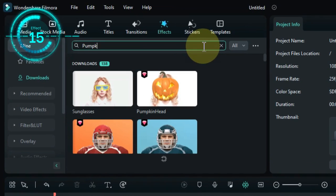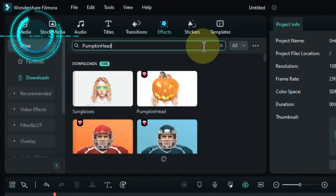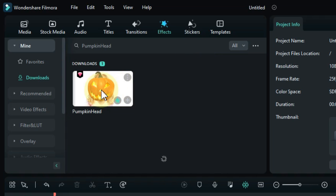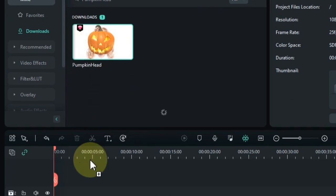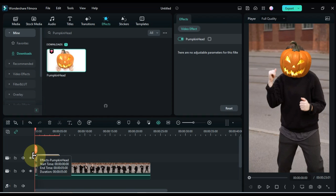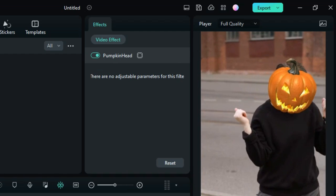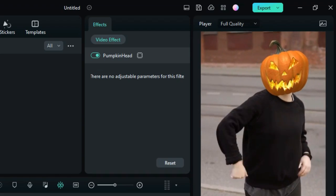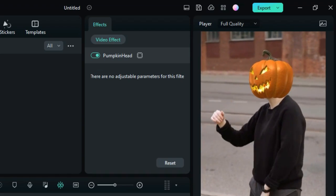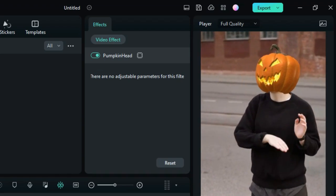The fifteenth effect is called Pumpkin Head. Drag and drop the effect onto the timeline. This effect puts a pumpkin head on the faces in your video. This can be used to create a more spooky or festive effect.